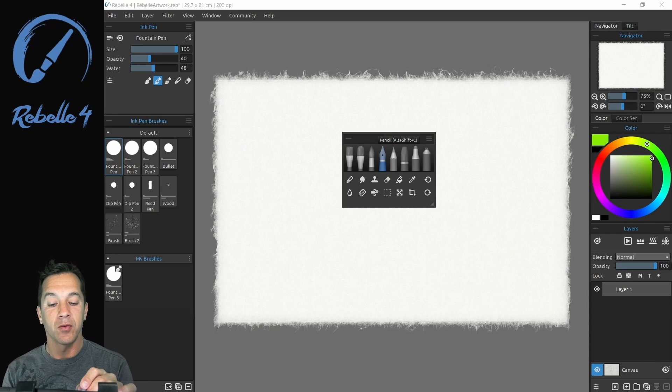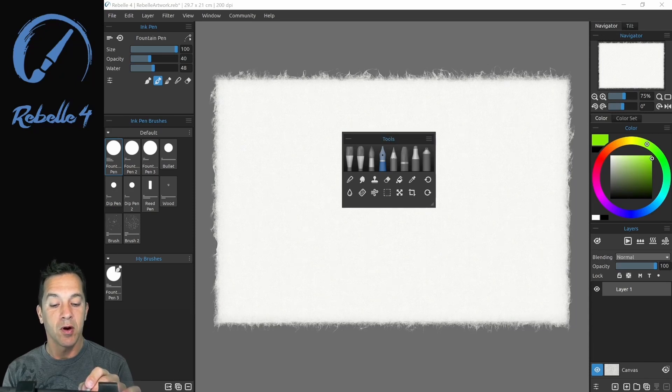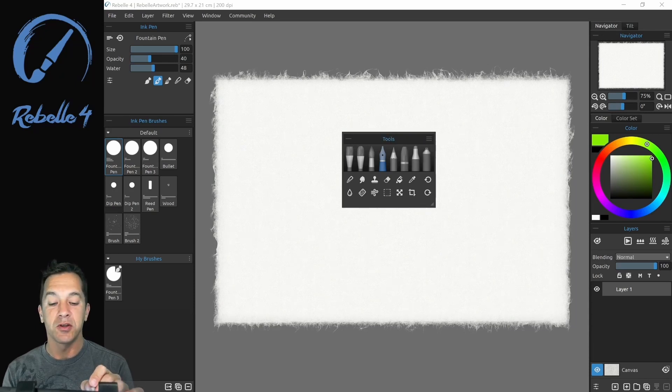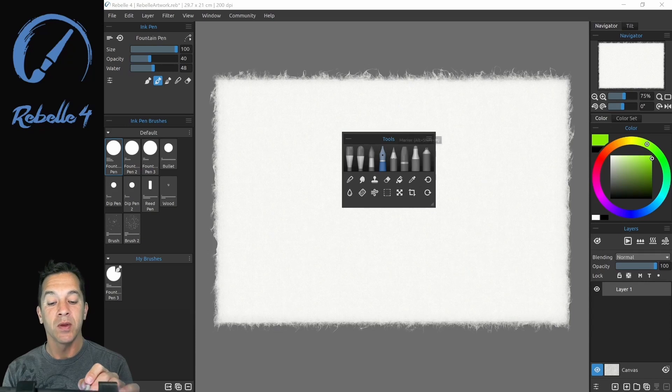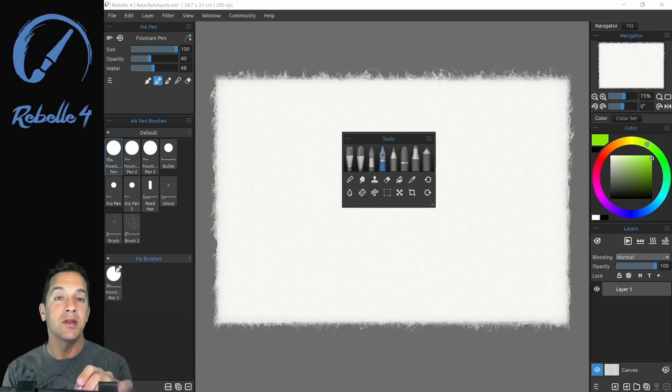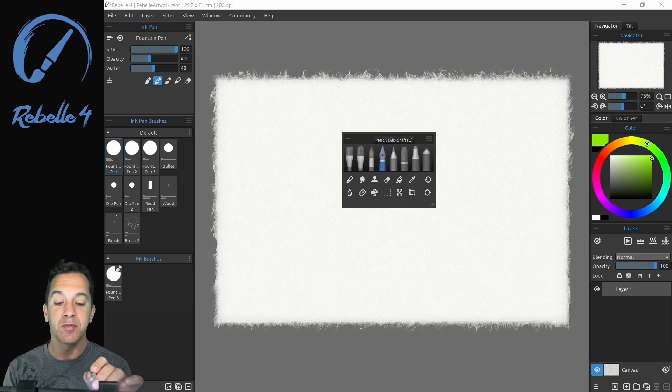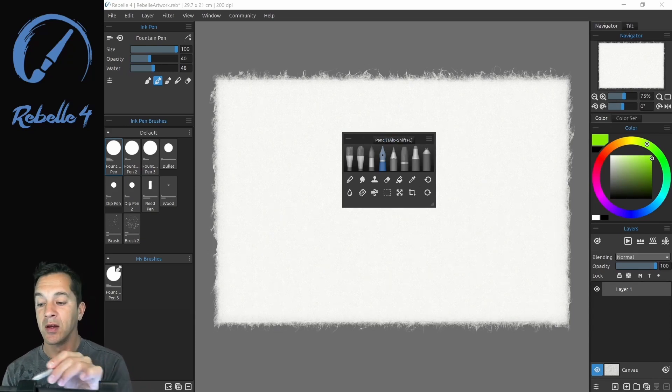On the right is pencil, pastel, marker, and airbrush. These are your dry media. Now they have different settings for these types of media, wet and dry.